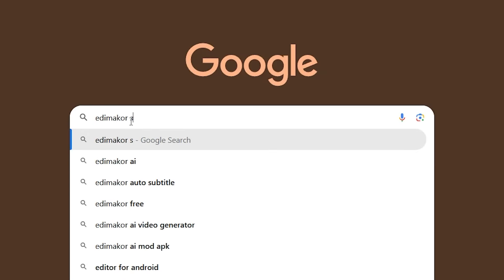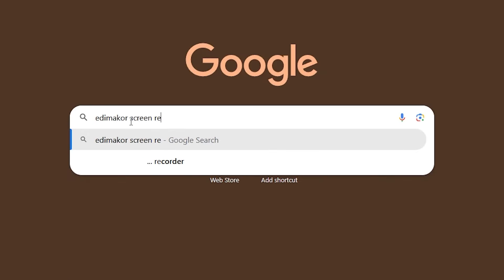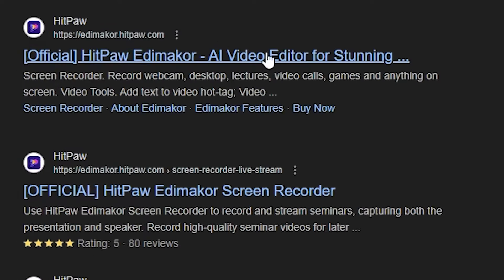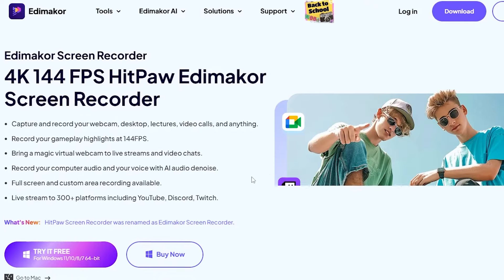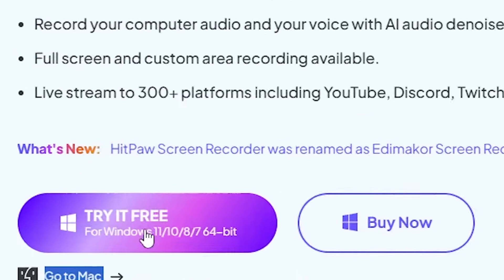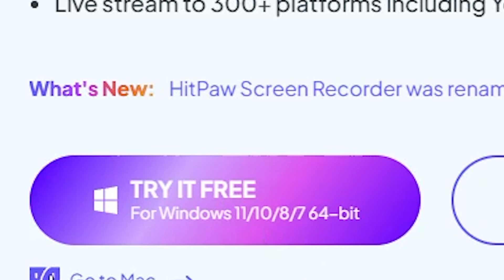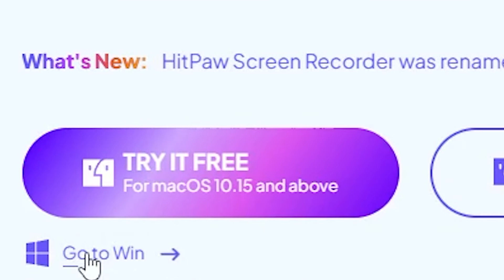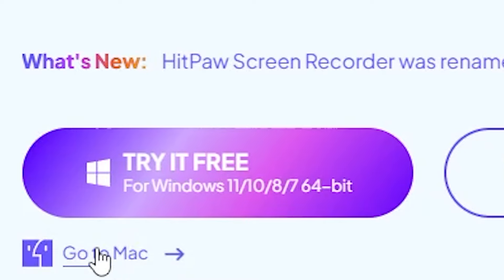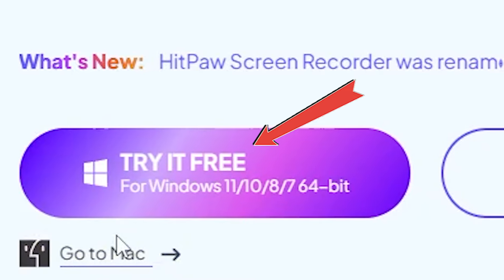To install it, first open your browser and search for Edimacore Screen Recorder. Click on the first website that appears, and you can launch the platform from there. After that, you'll see a Try It Free option next to the Download button. If you're using a Mac, you'll need to click here to change the option. But since I'm using a Windows PC, I'll click here.